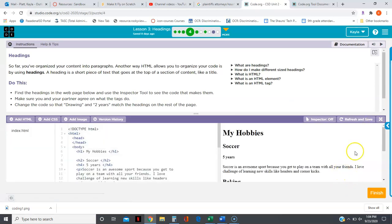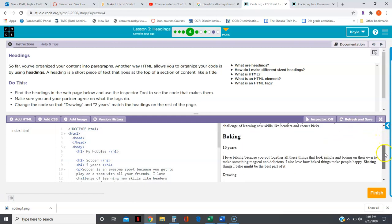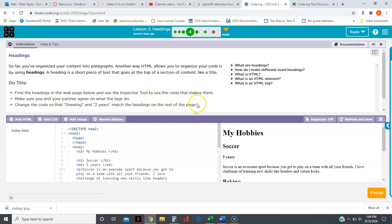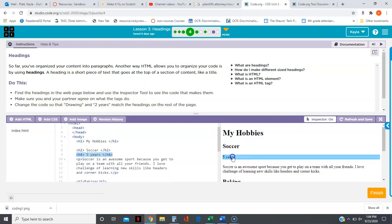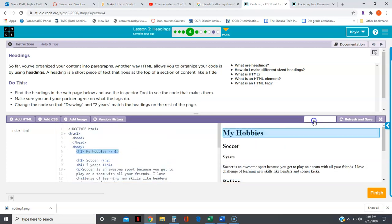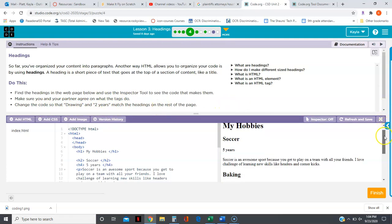This one says find the headings in the web page using the inspector tool. I'm going to turn on the inspector tool, and if I roll over a heading it shows me the code for it. I'm going to turn that off. Now we want to change drawing and two years to match the headings on the rest of the page.